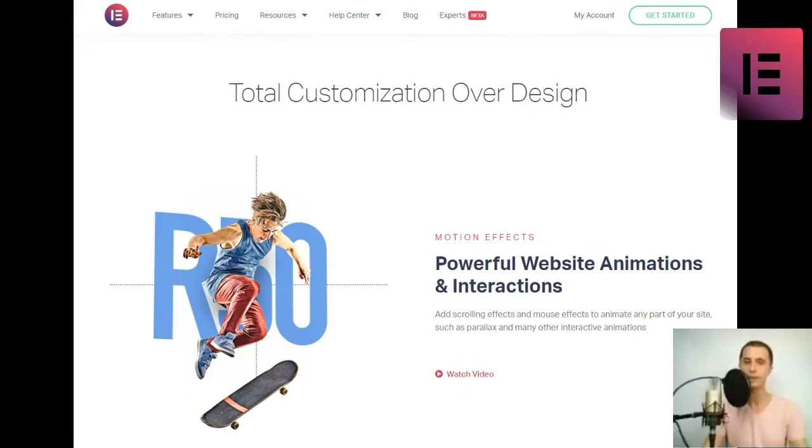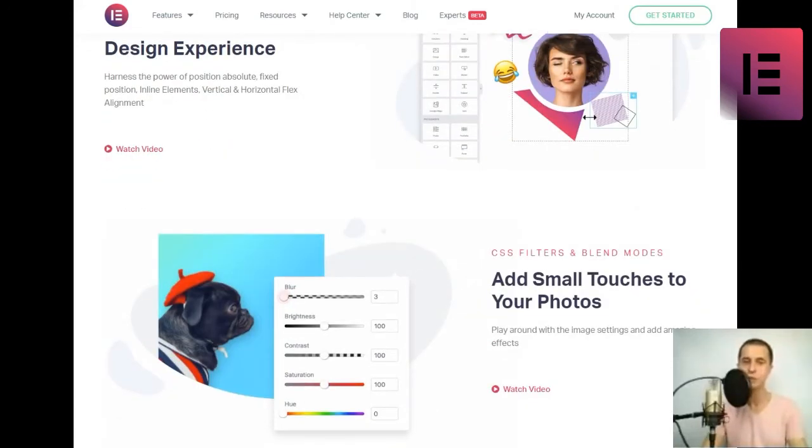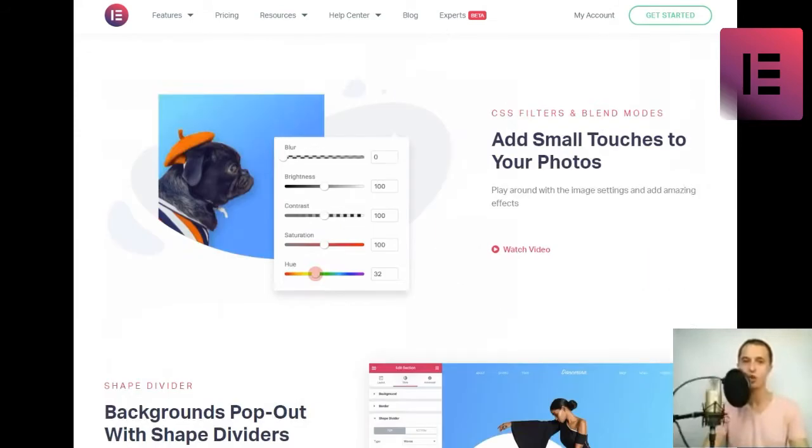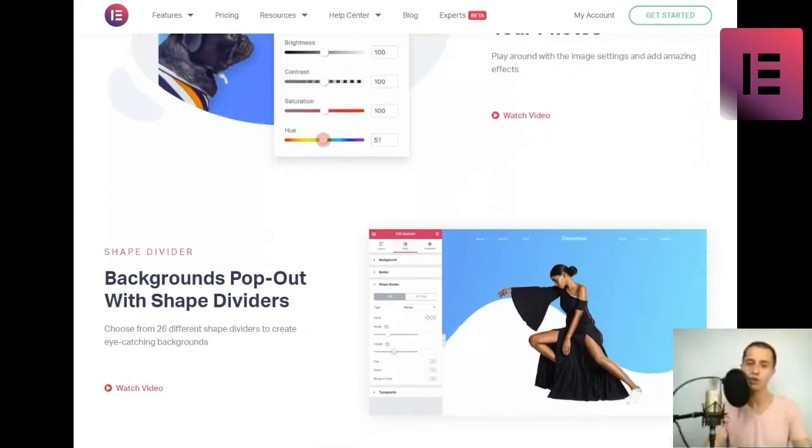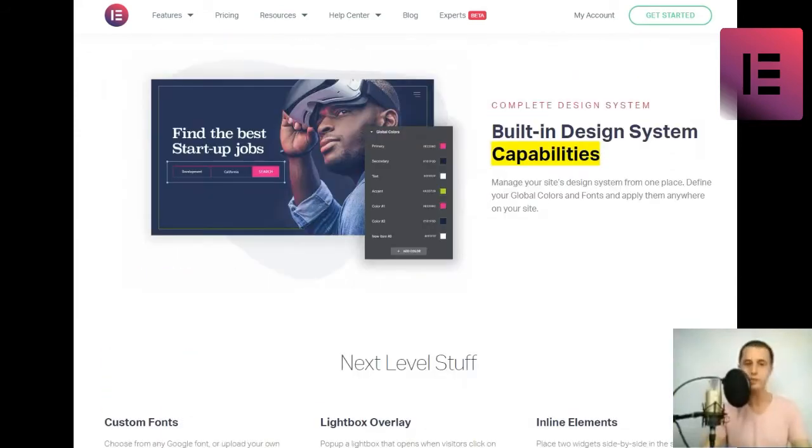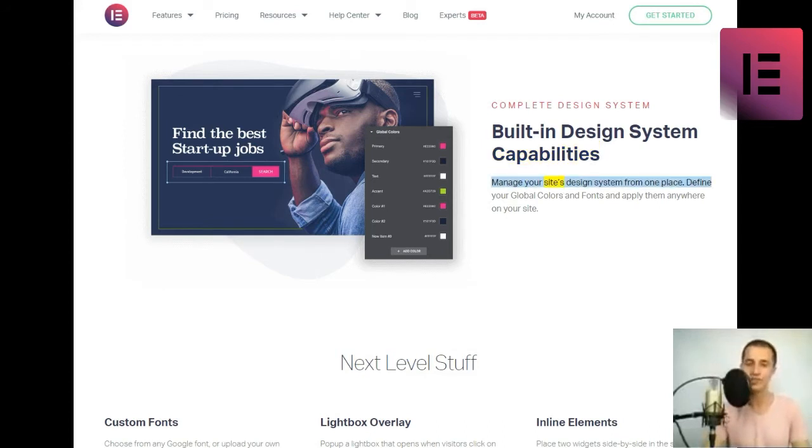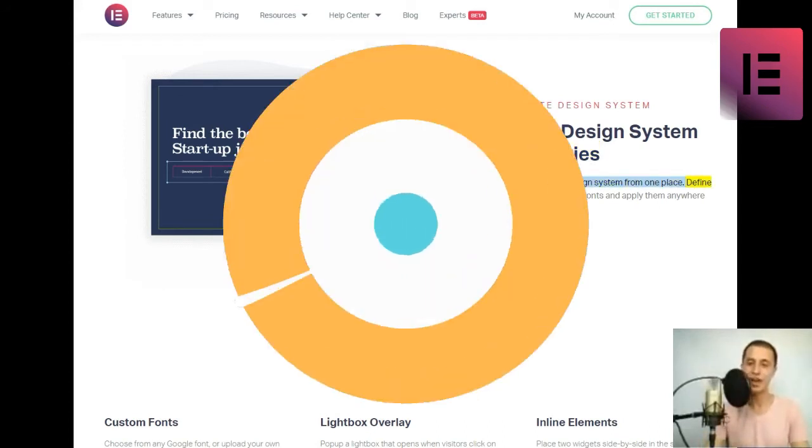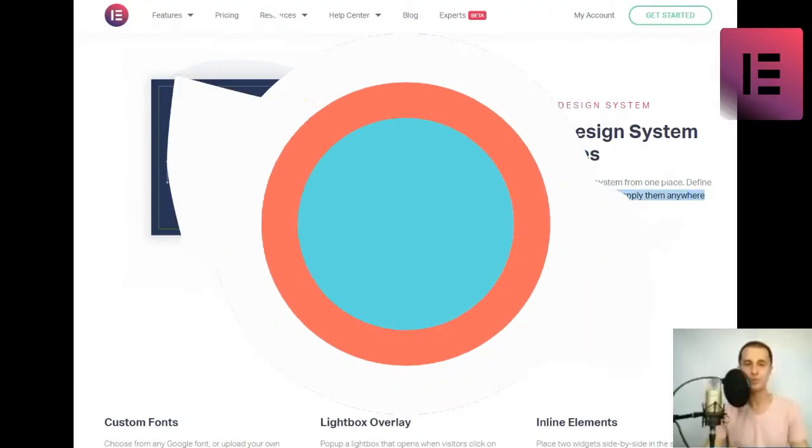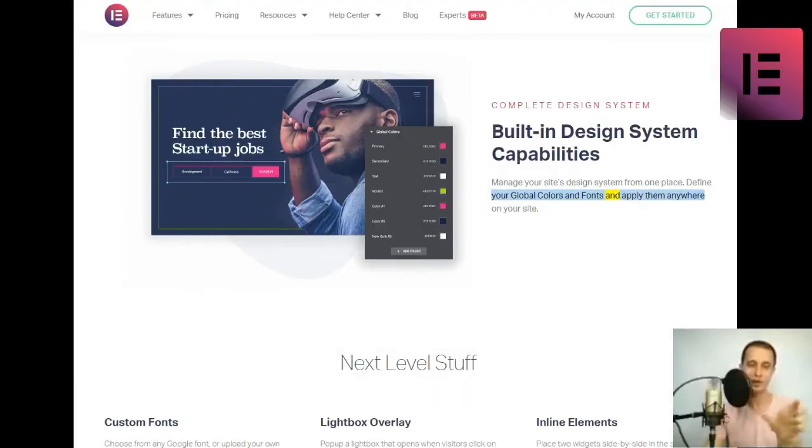Complete design system. Built-in design system capabilities. Manage your site's design system from one place. Define your global colors and fonts and apply them anywhere on your site.